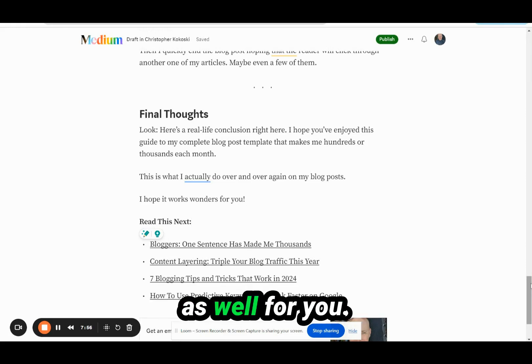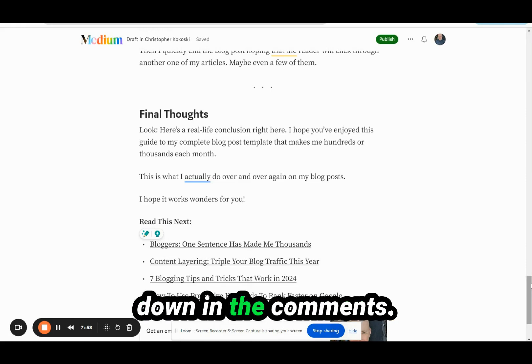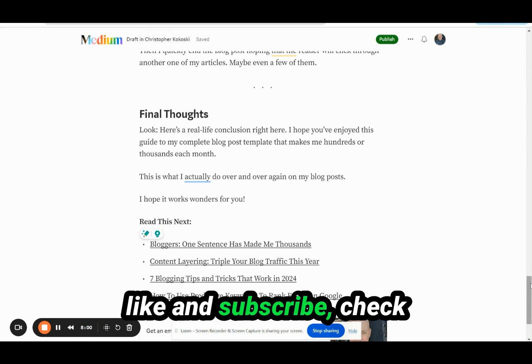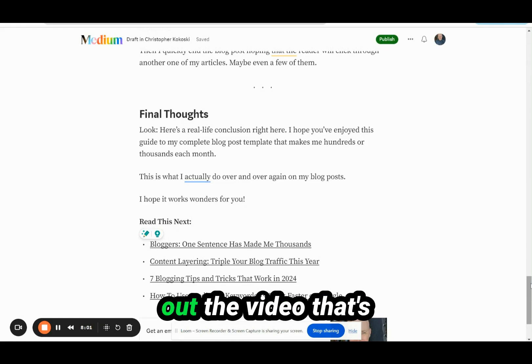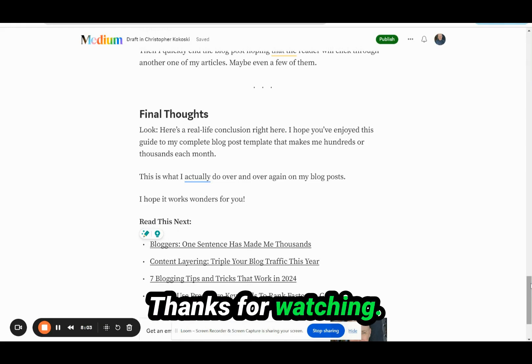I hope it works just as well for you. If you have any questions, leave them down in the comments. If you haven't already, like and subscribe. Check out the video that's coming up right now. Thanks for watching.